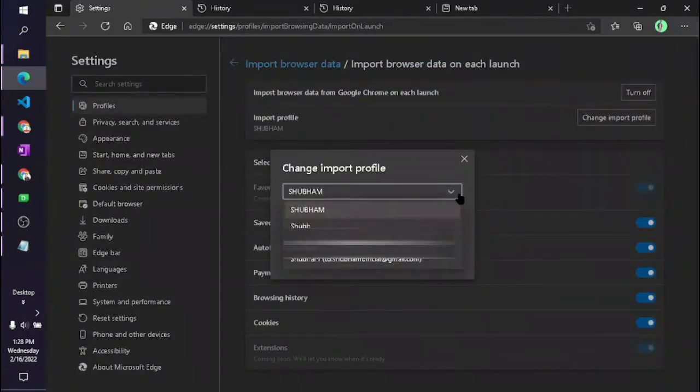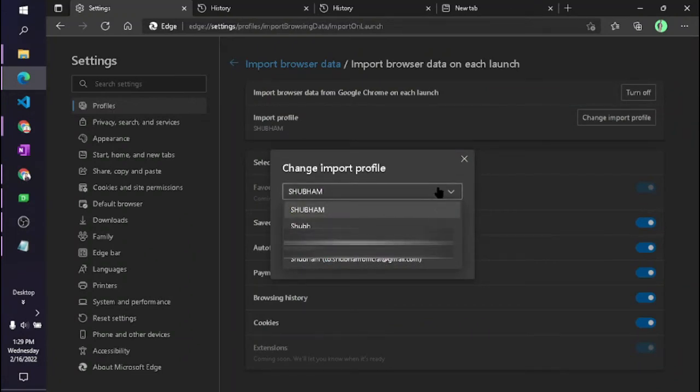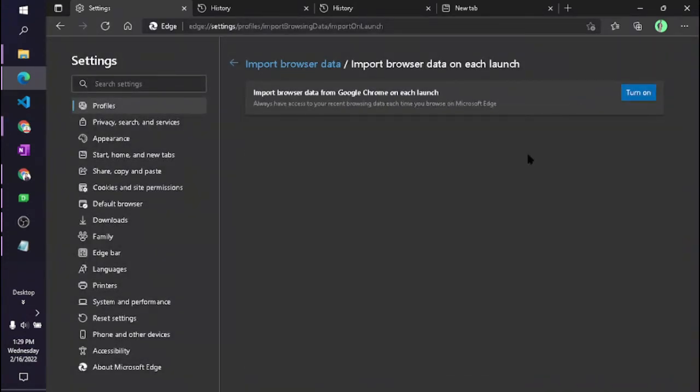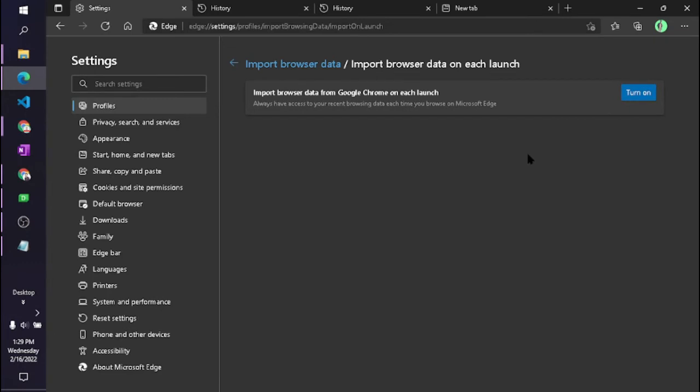If you want to import then you can change this. I have more than one Google account or Google Chrome, so you can see this kind of all accounts. I am stopping that. So how can you stop? You can just click here - it will never import your browsing history in Microsoft Edge.